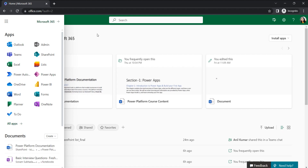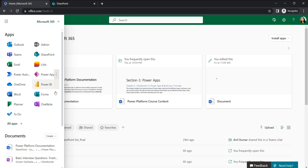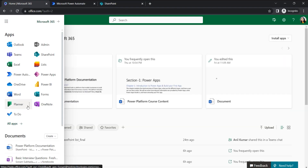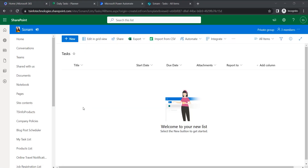We are going to create a flow based on a SharePoint list using Power Automate, and we will create a task within the Planner. We need to open three applications: SharePoint, Power Automate, and Planner. Click the ellipses and open SharePoint in a new tab, then open Power Automate in a new tab.